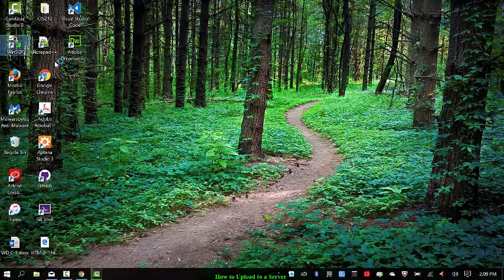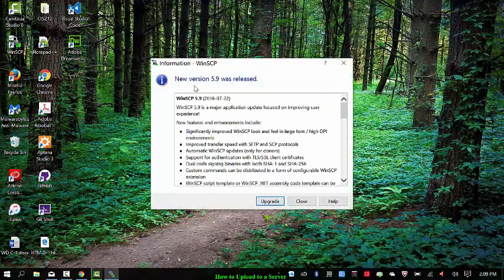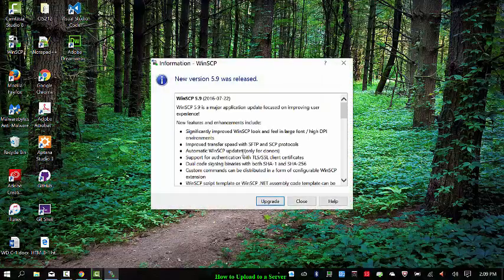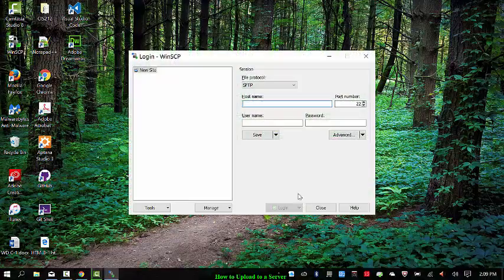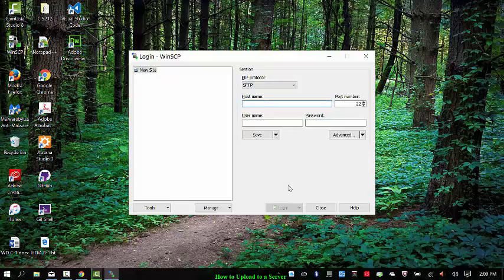So I'm going to double click on it here. I don't want to upgrade it right now. And then it's having me log in.